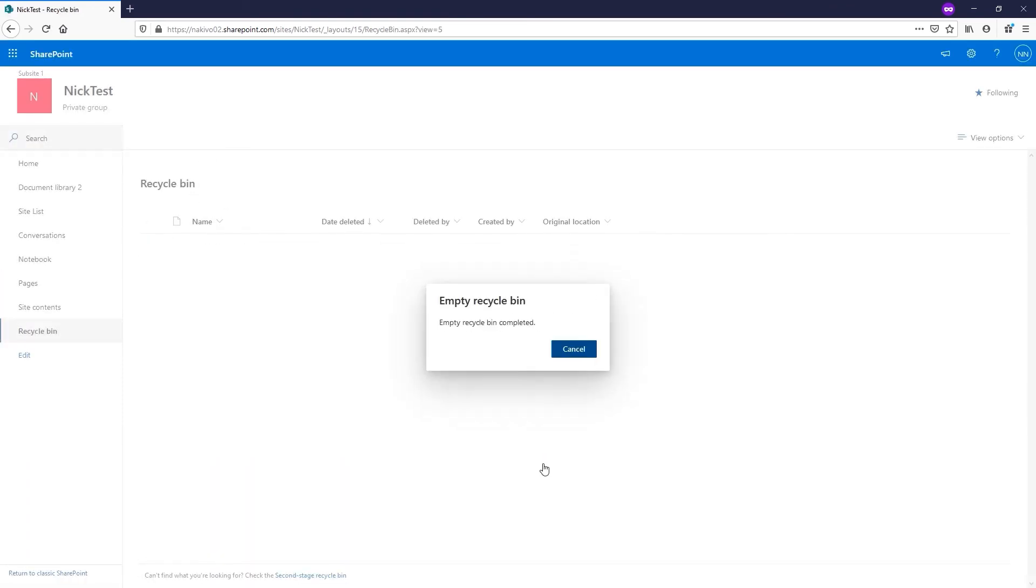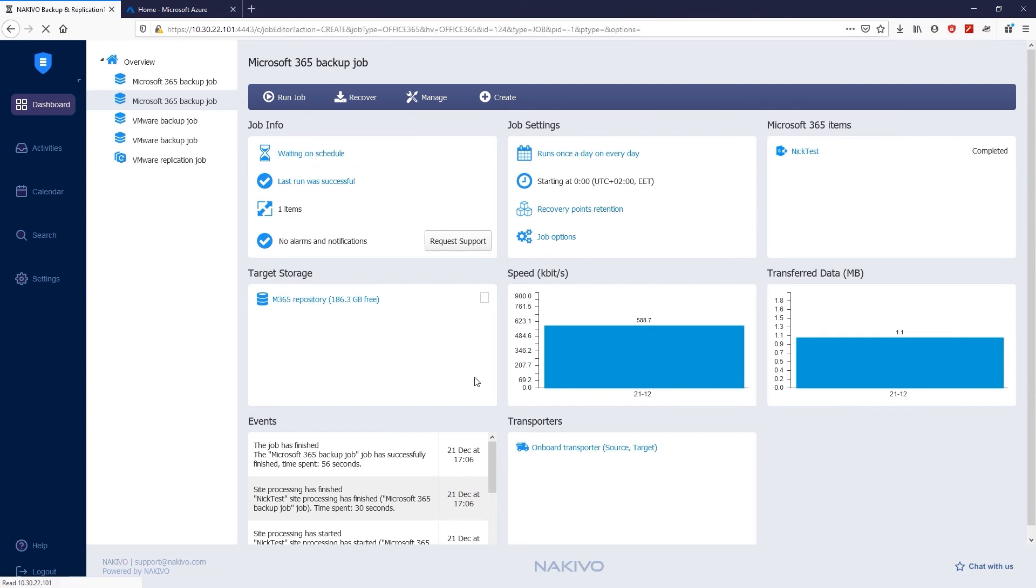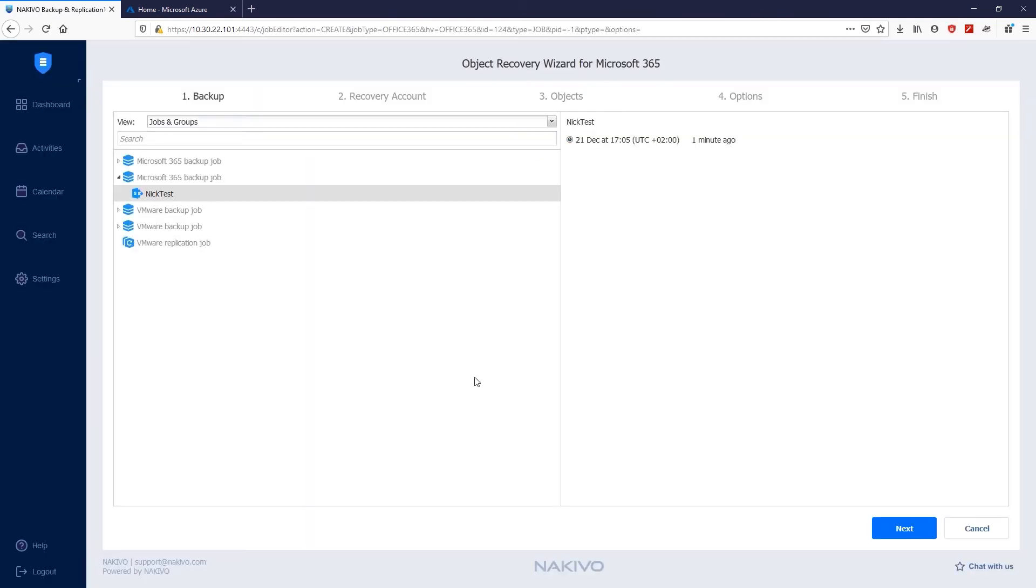Now let's recover the Document Library we just deleted. To do this, go to Dashboard, click Recover, and select Microsoft 365. There are five steps in the Microsoft 365 Object Recovery Wizard: Backup, Recovery Account, Objects, Options, and Finish.